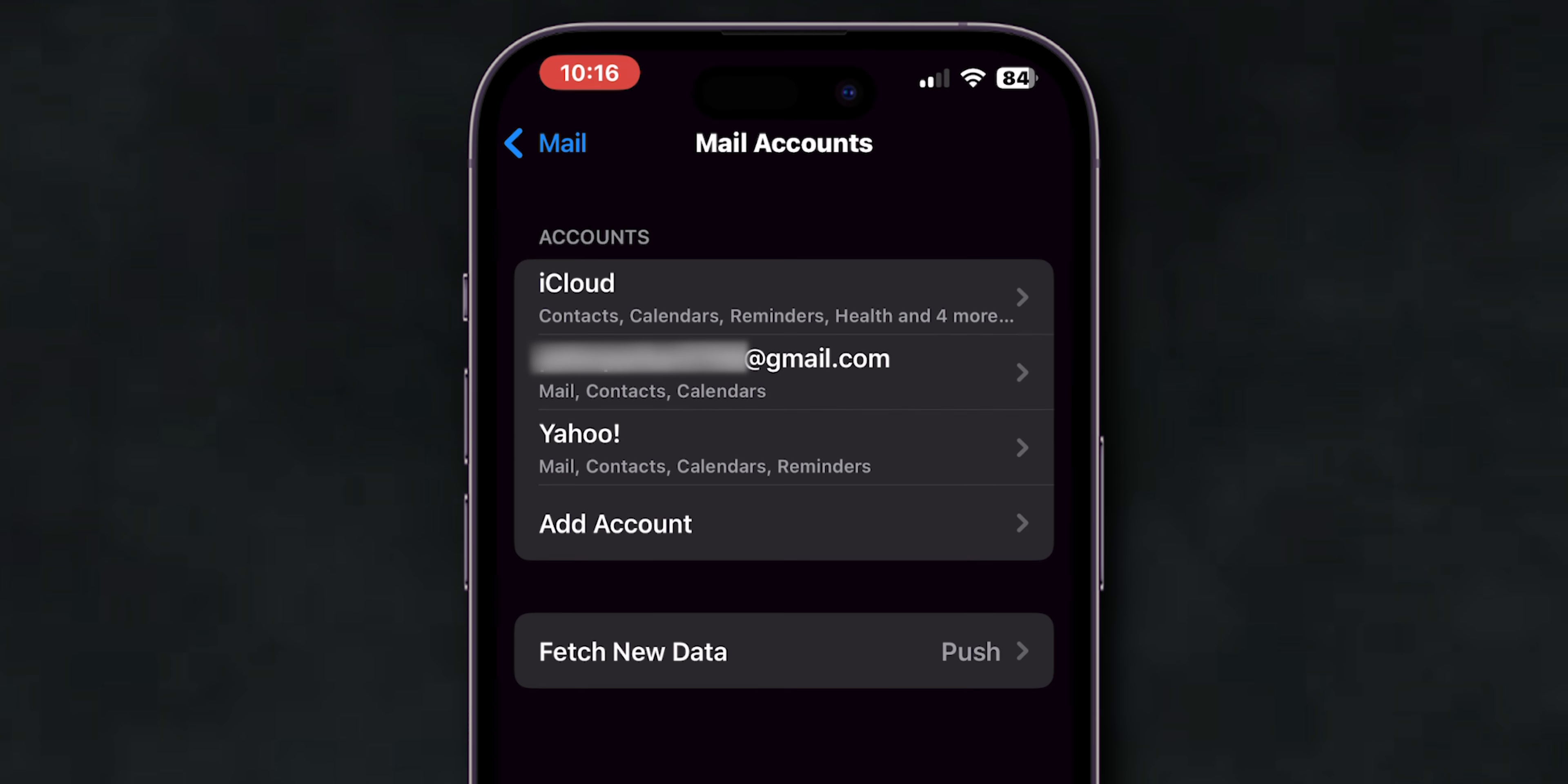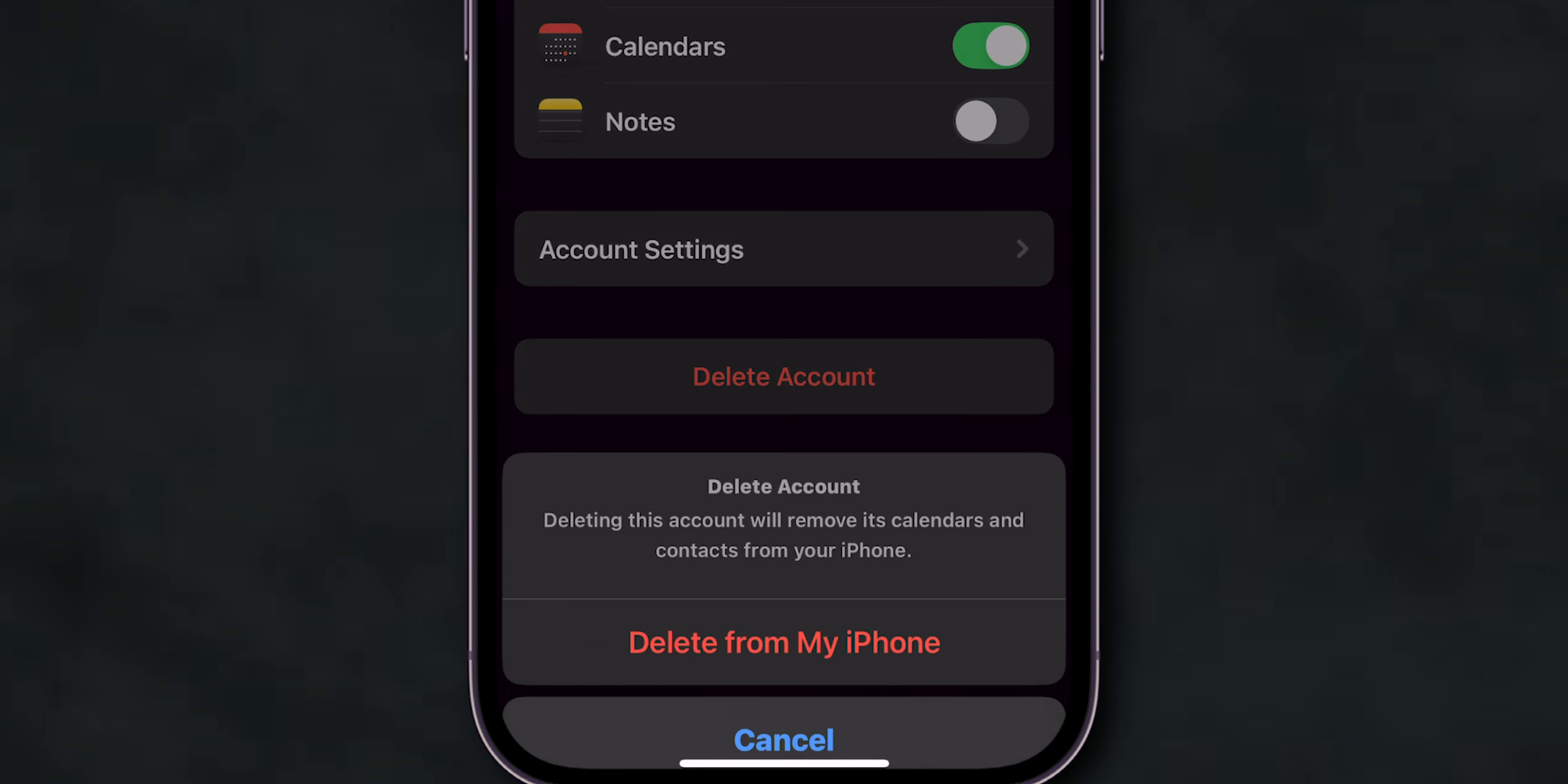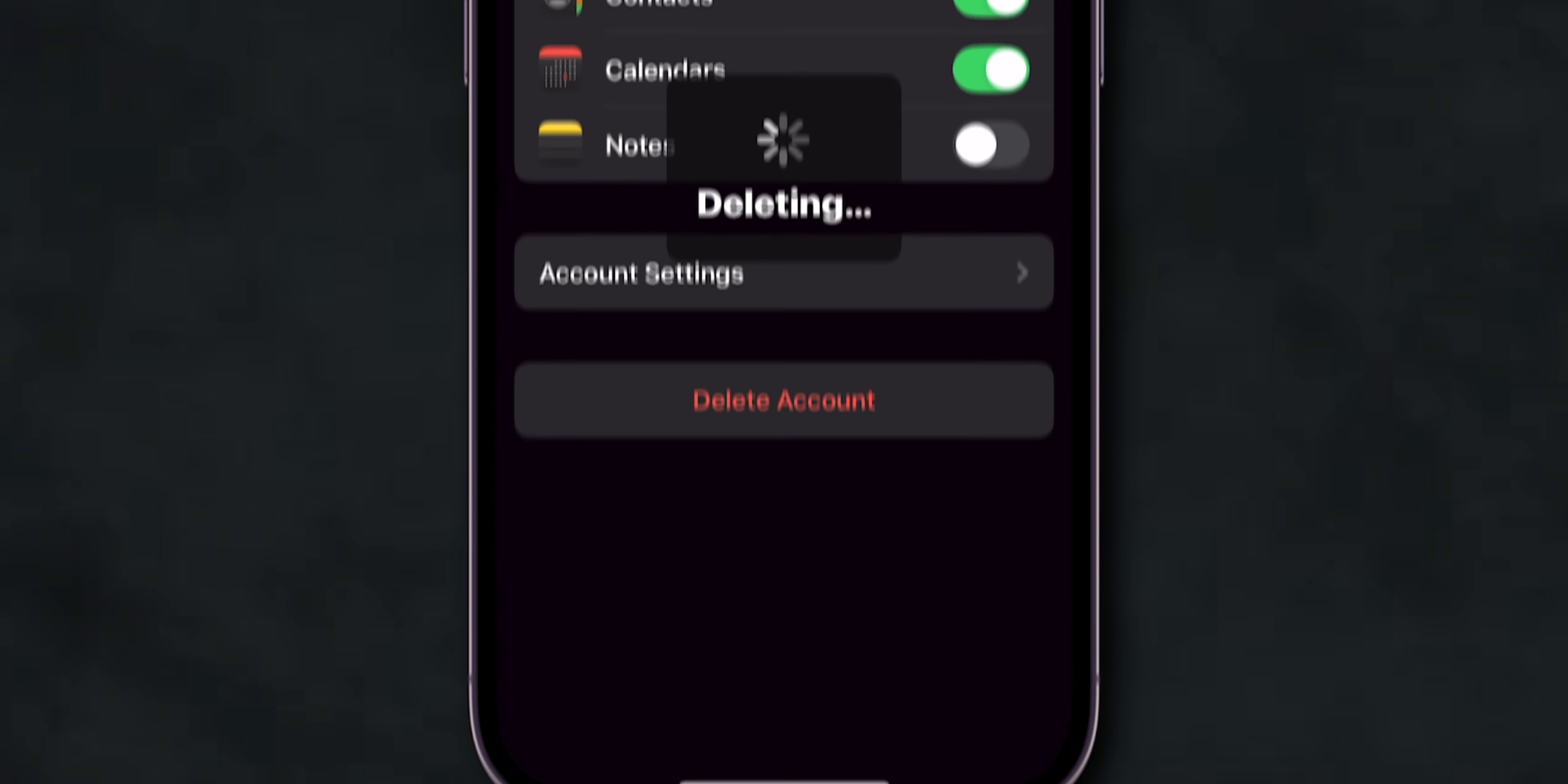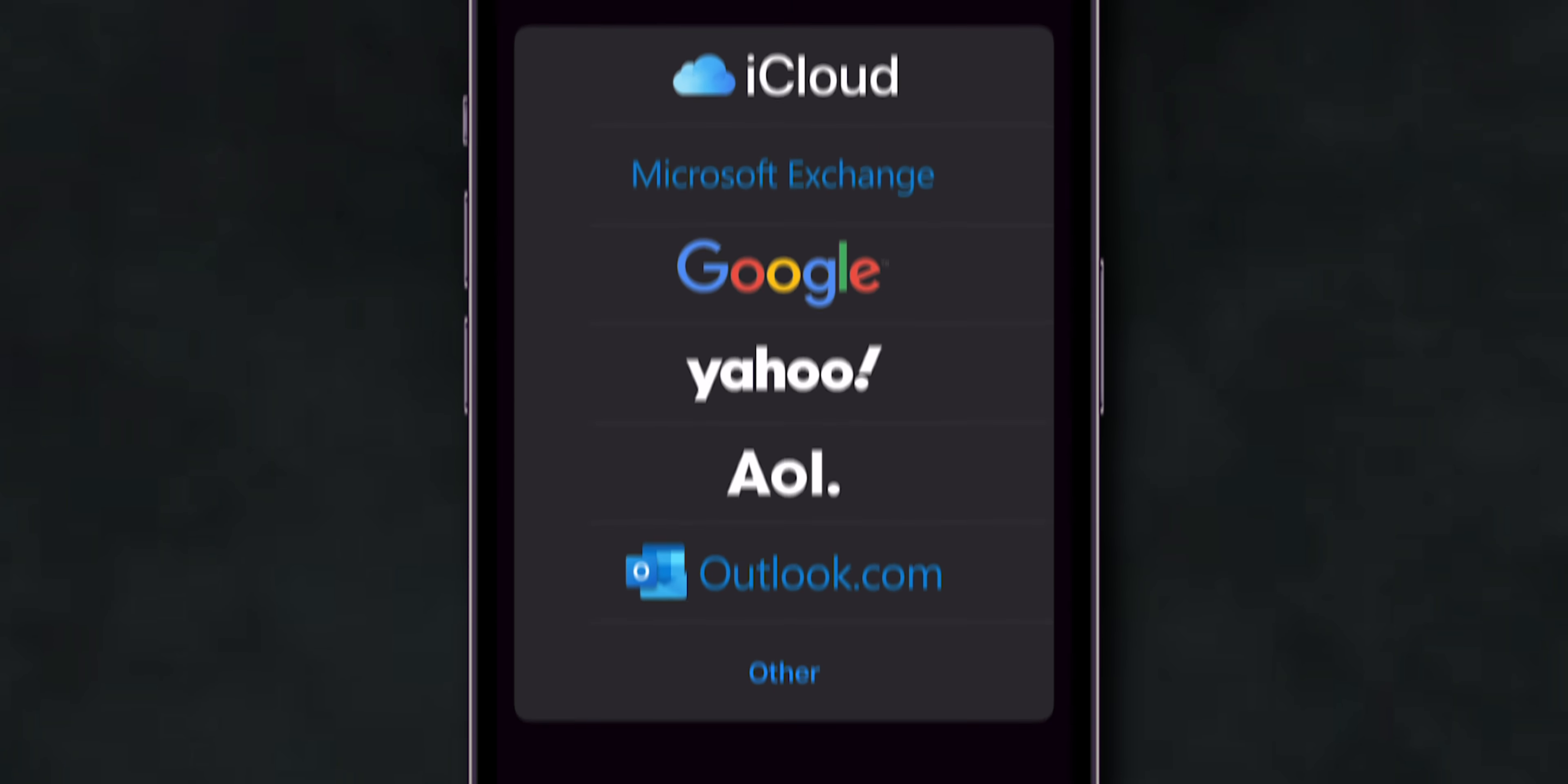Select the email account you're having issues with, then tap Delete Account. After deleting, go back and tap Add Account to re-add it.